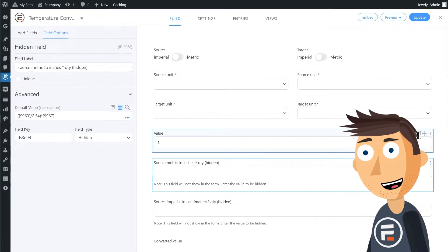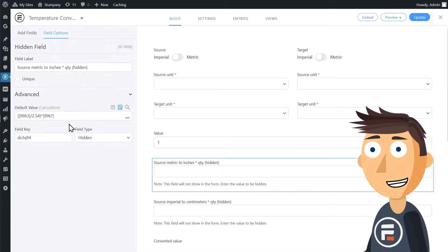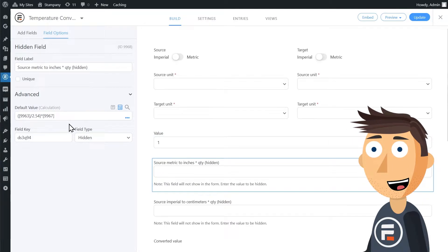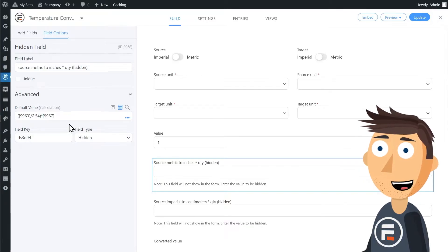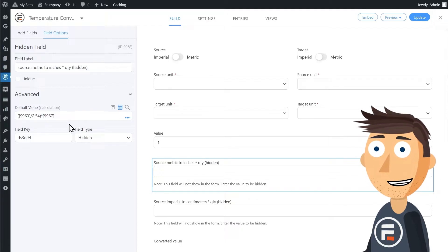So it takes the value of our source unit in metric and divides it by 2.54, which is the conversion of centimeters to inches, and then multiplies it by the number the user types in.